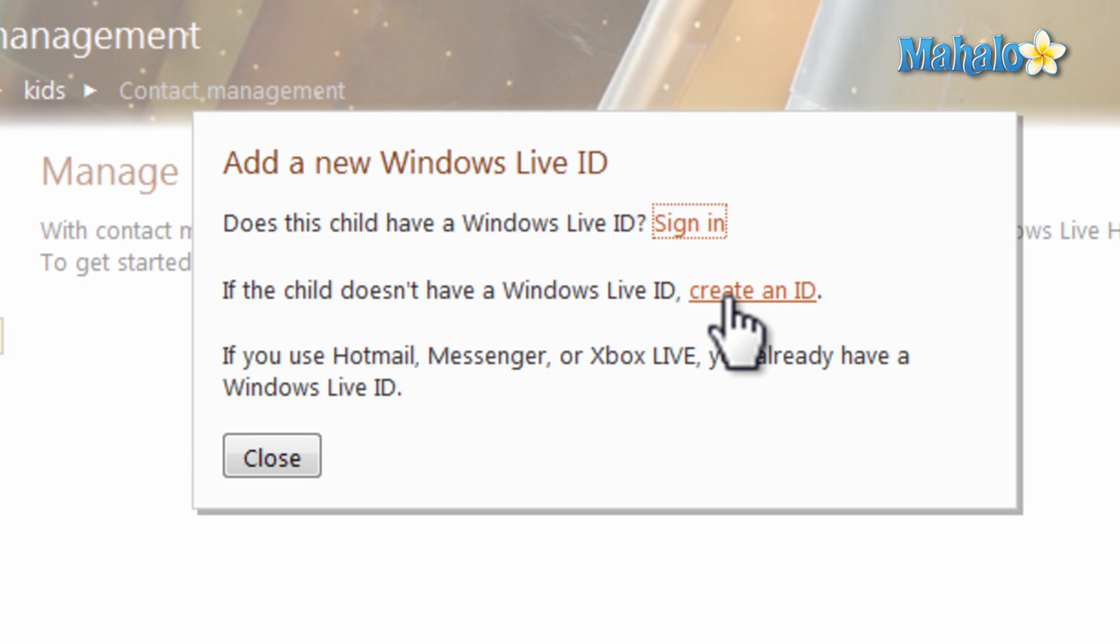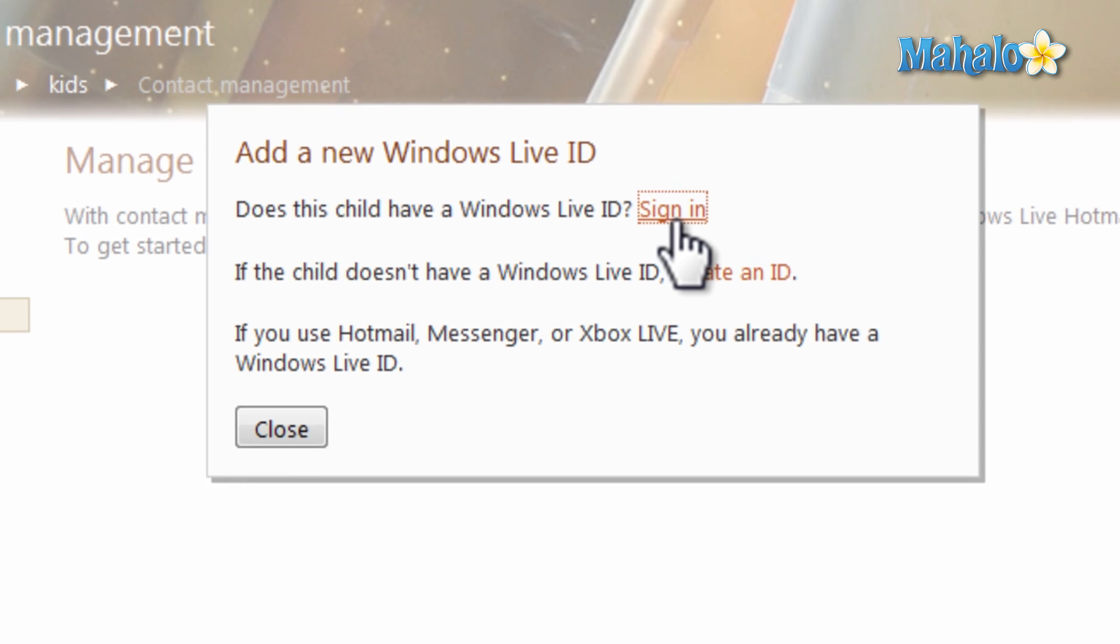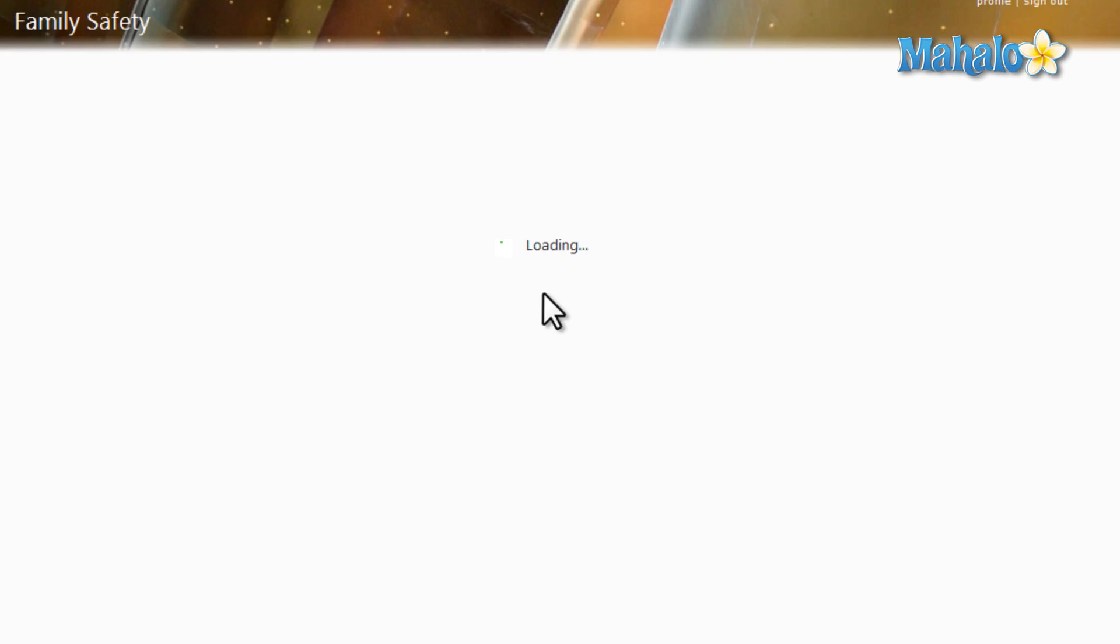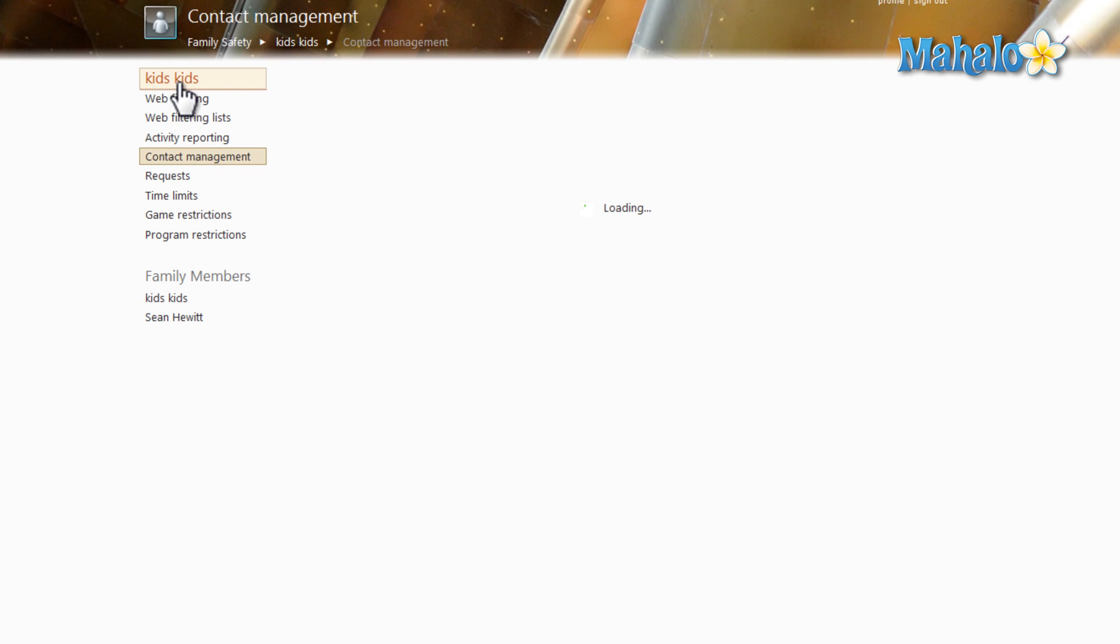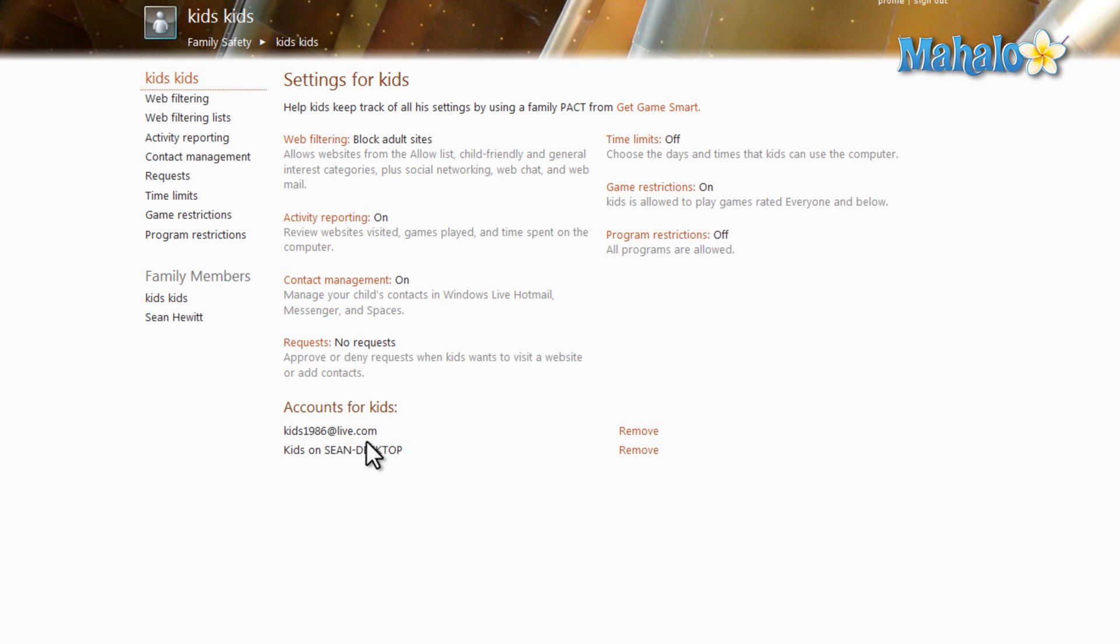Then from here, you can create an ID for the child or you can just sign in with the account that's already been created. Now, back at the home screen, I can see the desktop account and also the Windows Live ID account.